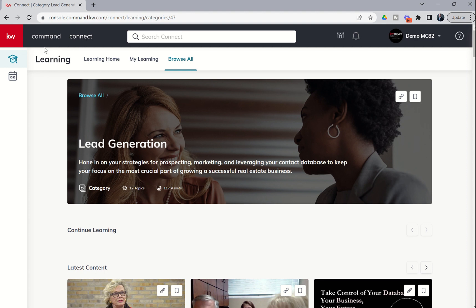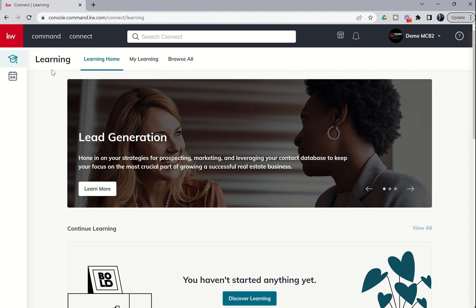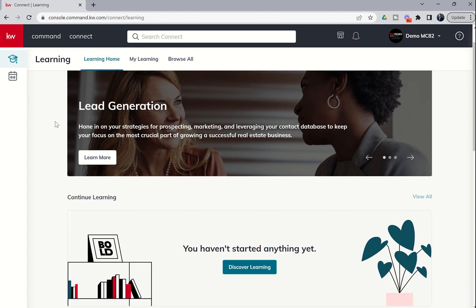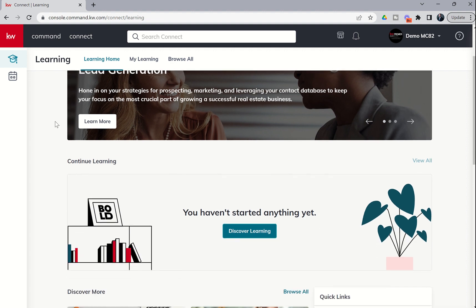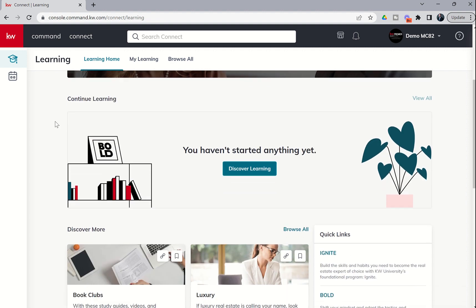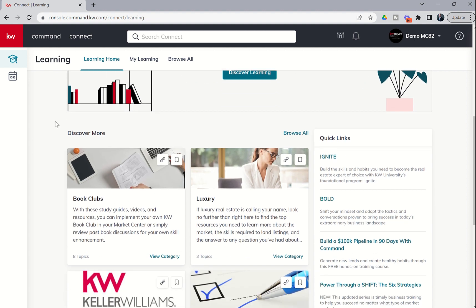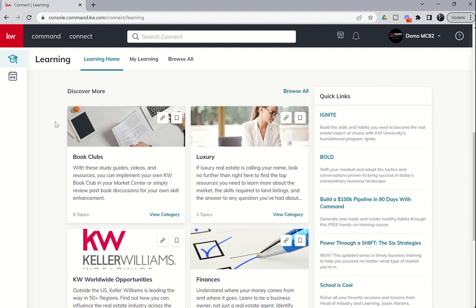Remember that's inside of Command, but up here at the very top, if you click on Connect, it's going to take you into the portal where you can begin learning more about different courses, different categories, different topics.